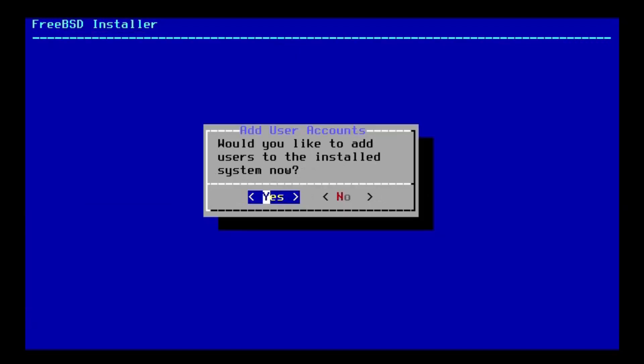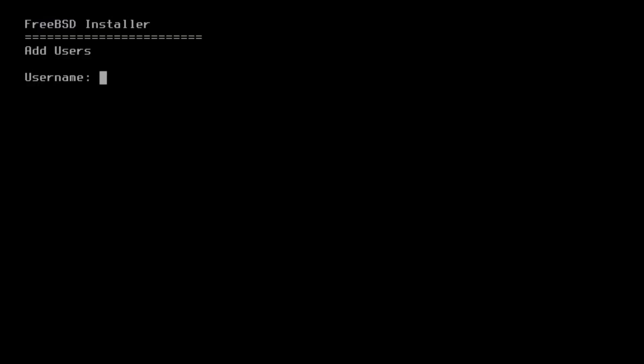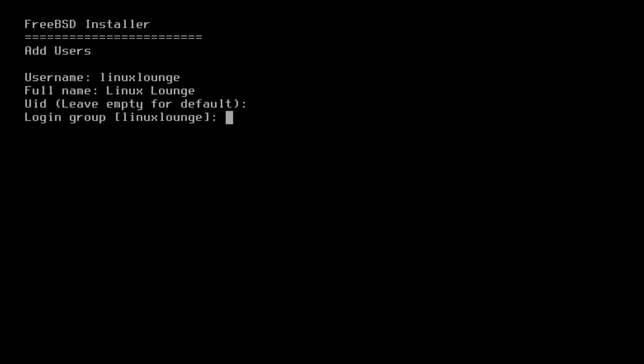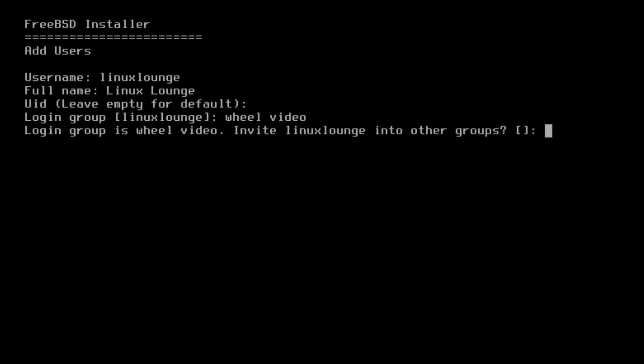Would you like to add users to the installed system now? Yes, I would like to make a user account. So let's call it Linux Lounge. And for our full name, just Linux Lounge. I'll leave that empty. And for login group, I believe we need wheel. As many users of other Unix-like operating systems will know, this will let me run root commands and such. I also think I need to be a part of the video group in order to run a desktop environment. But I might be mistaken about that.